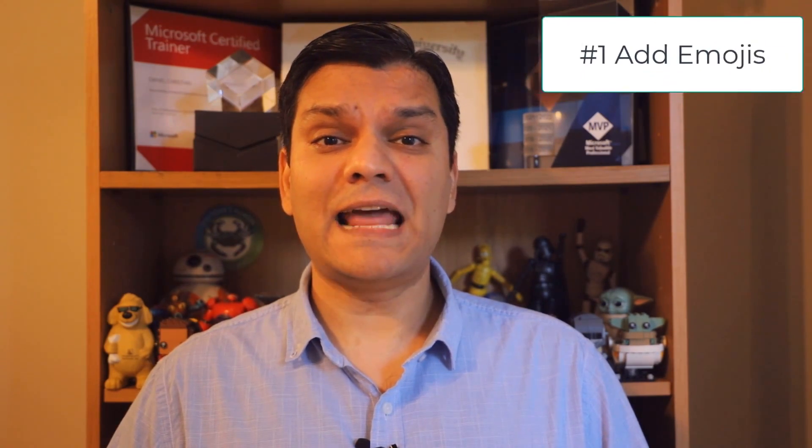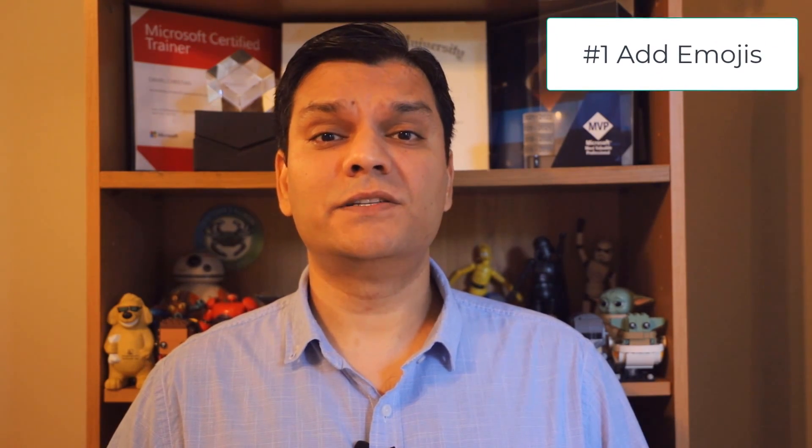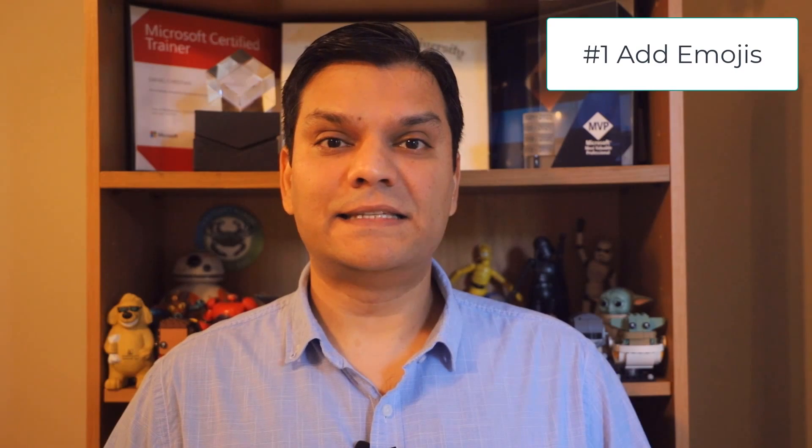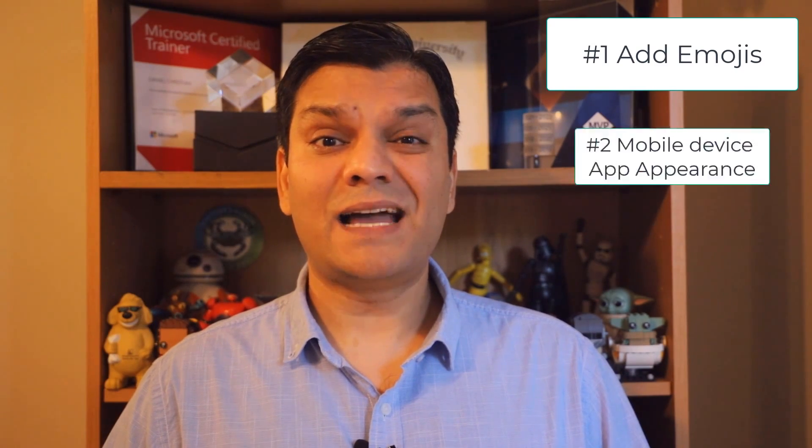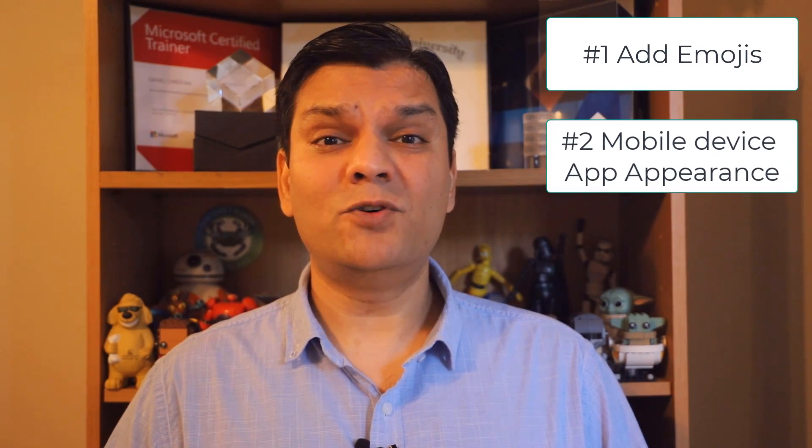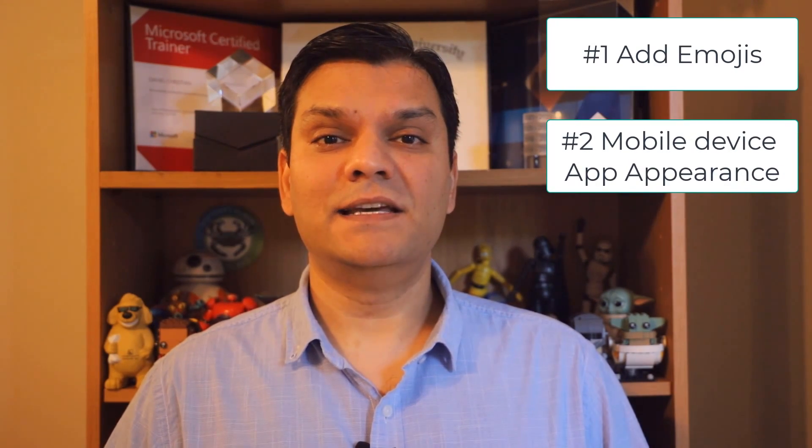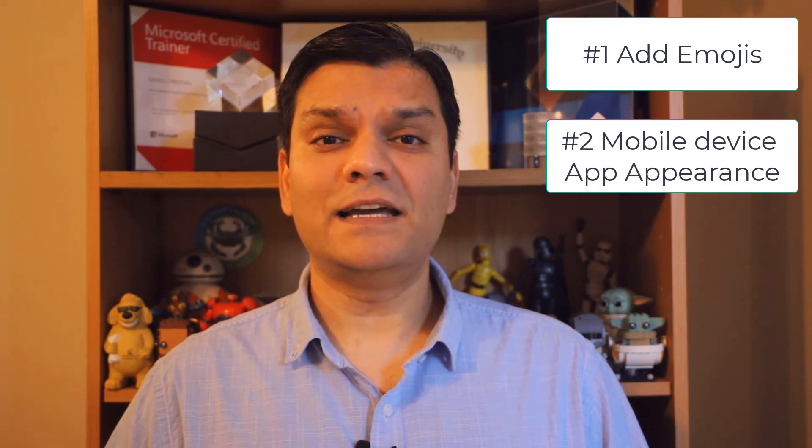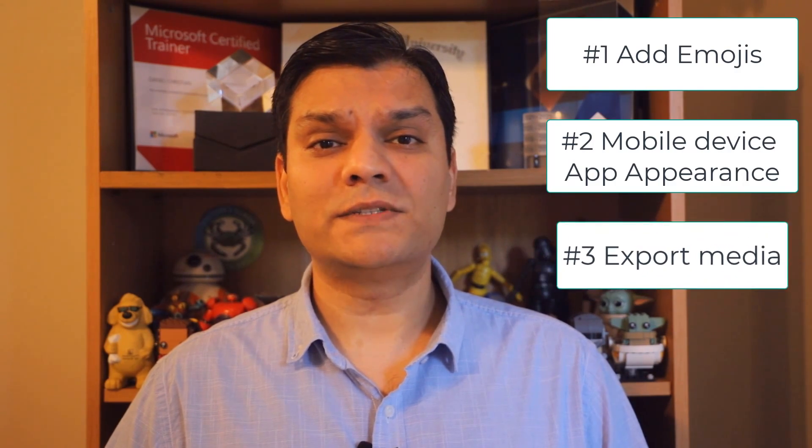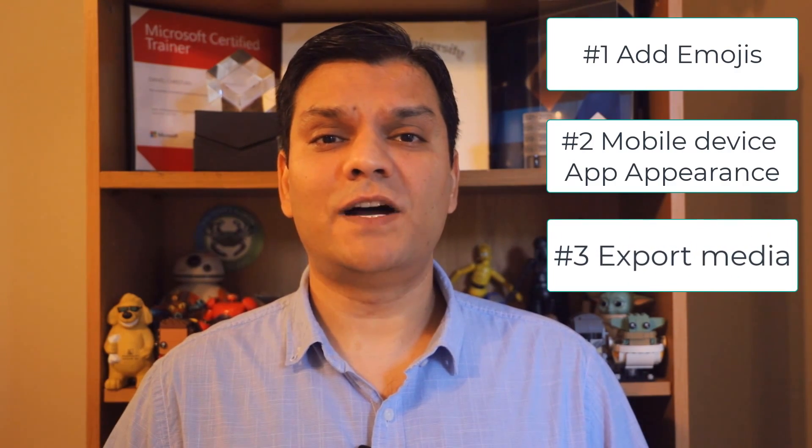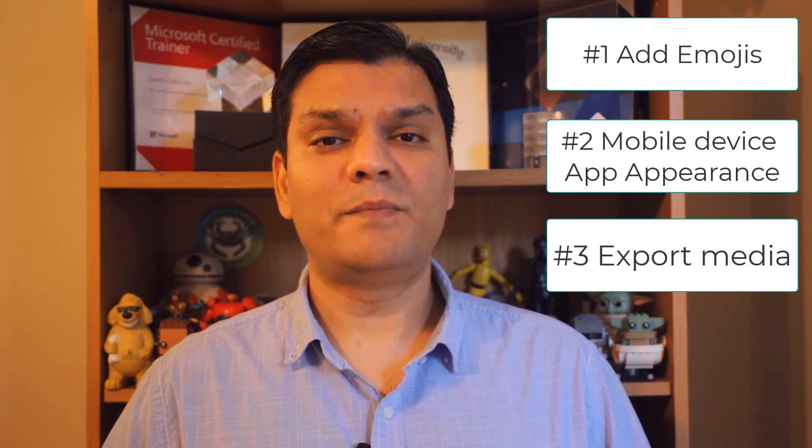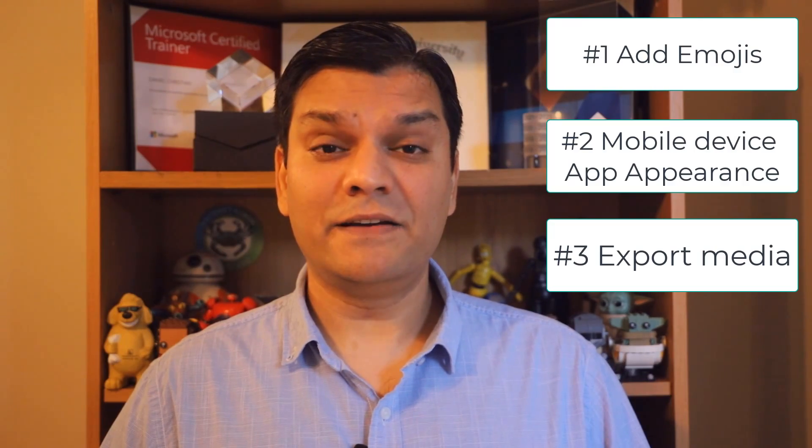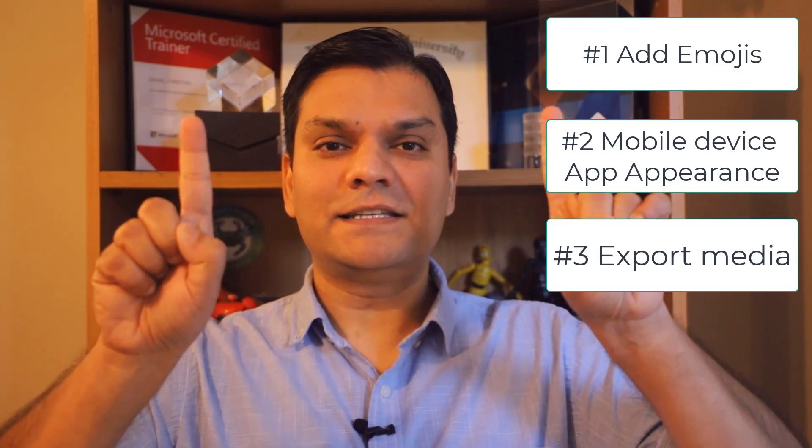The first one is how to add emojis to your PowerApps Canvas app. The second one is how to control the mobile device app appearance. And finally, how to export all those images that you've uploaded to your PowerApps Canvas app. So stick around, but first, here's my intro video.